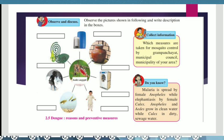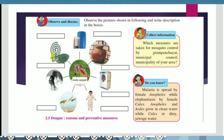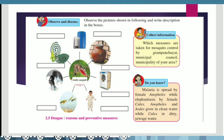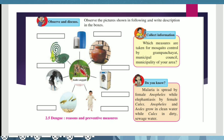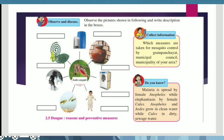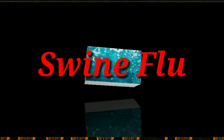Do you know? Malaria is caused due to the female Anopheles mosquito, while elephantiasis is caused due to the female Culex mosquito. Anopheles and Aedes grow in clean water, while Culex grows in dirty sewage water.